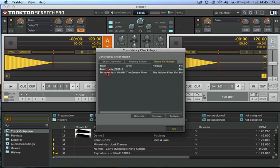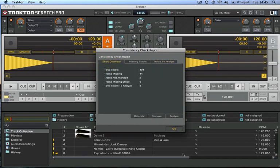Or I can choose, as in this case, to analyze these tracks and it'll begin analysis for me.